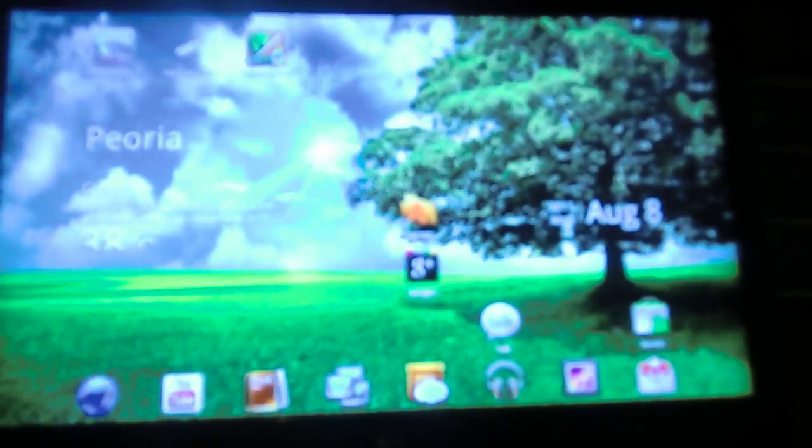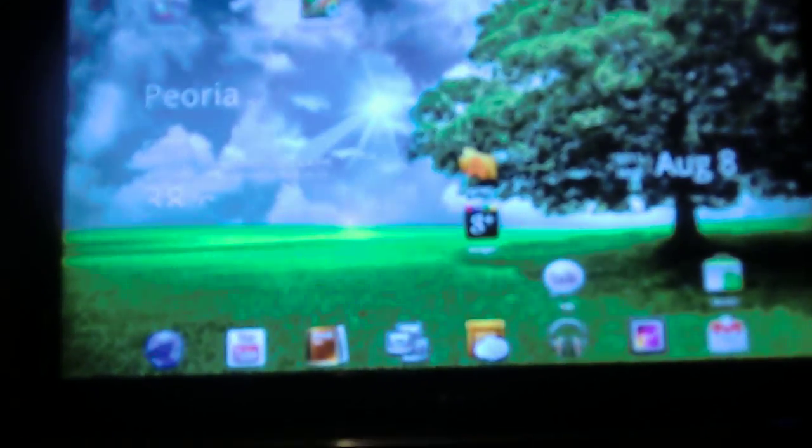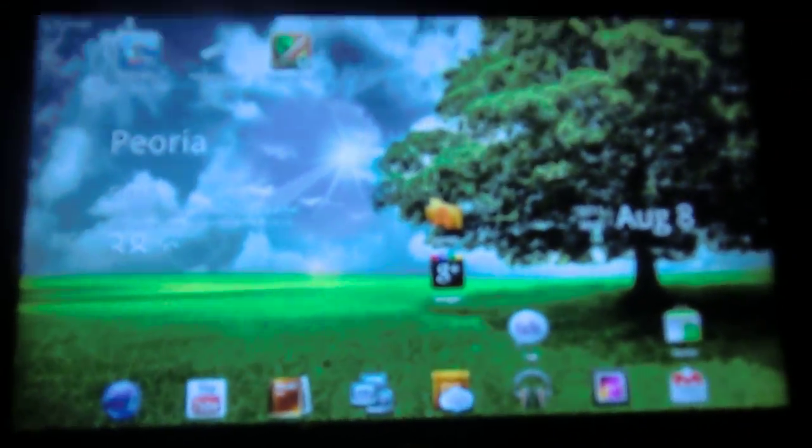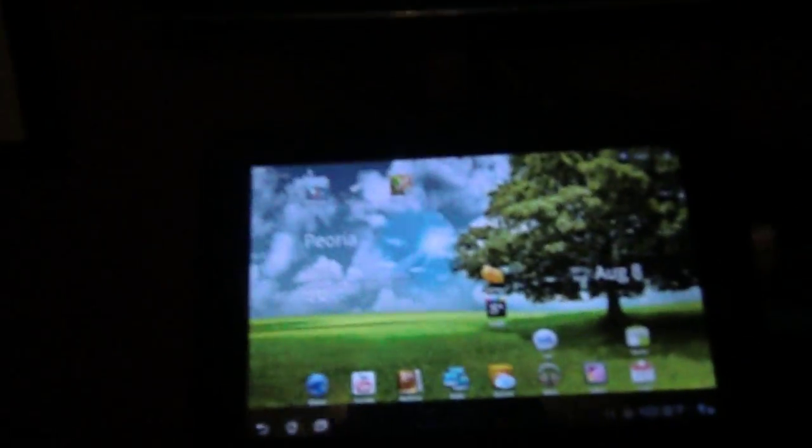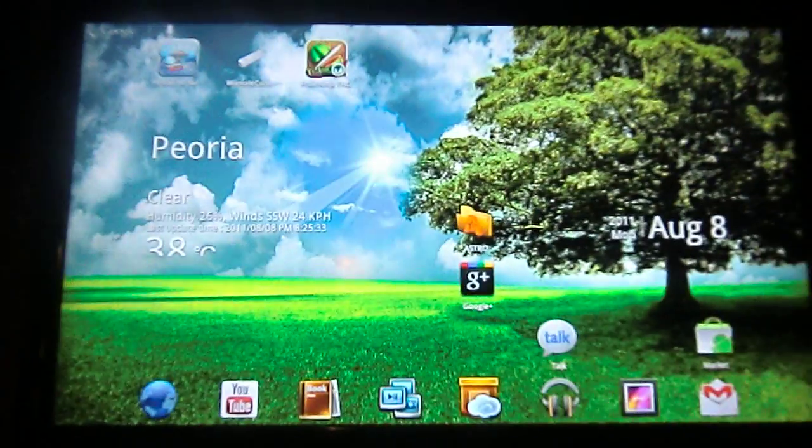Well gang, if this doesn't get you all horned up, I don't know what will. Here is my transformer on the big screen.